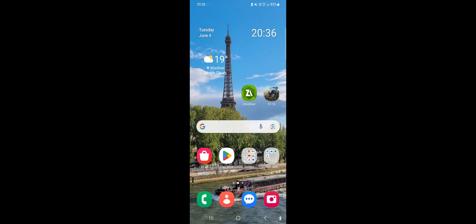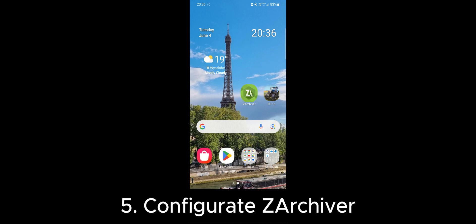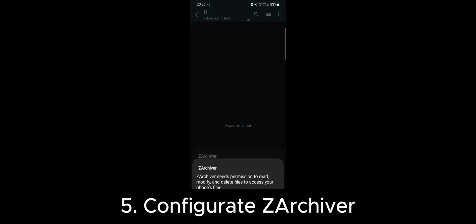First, let's configure ZArchiver, so launch the app.